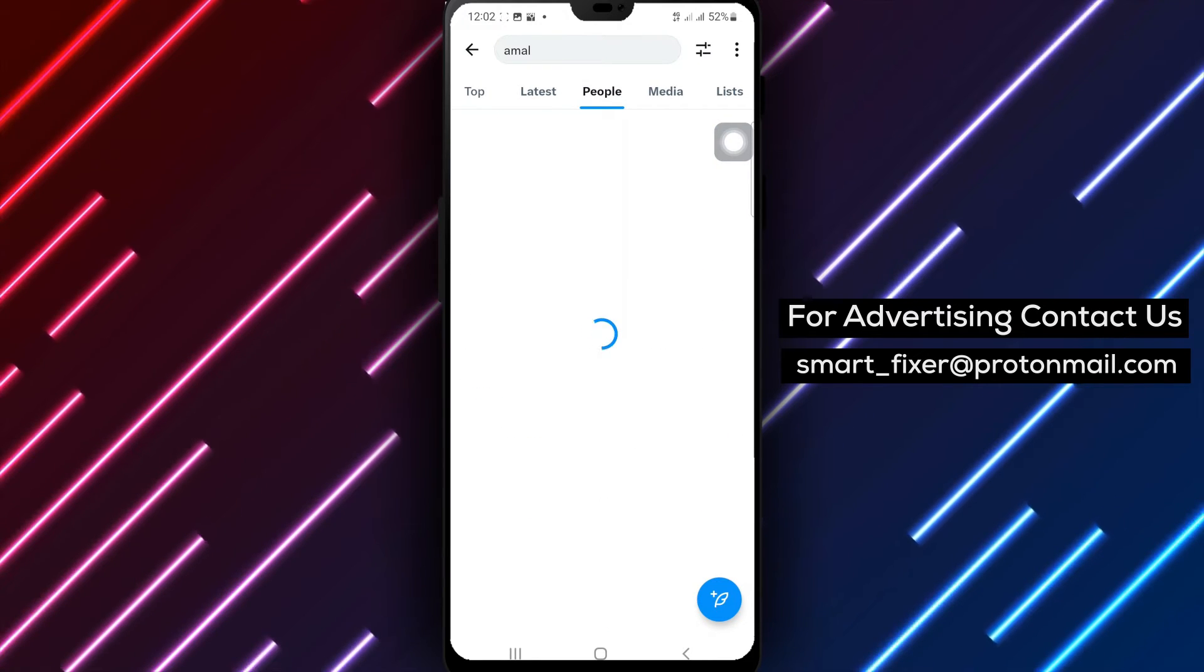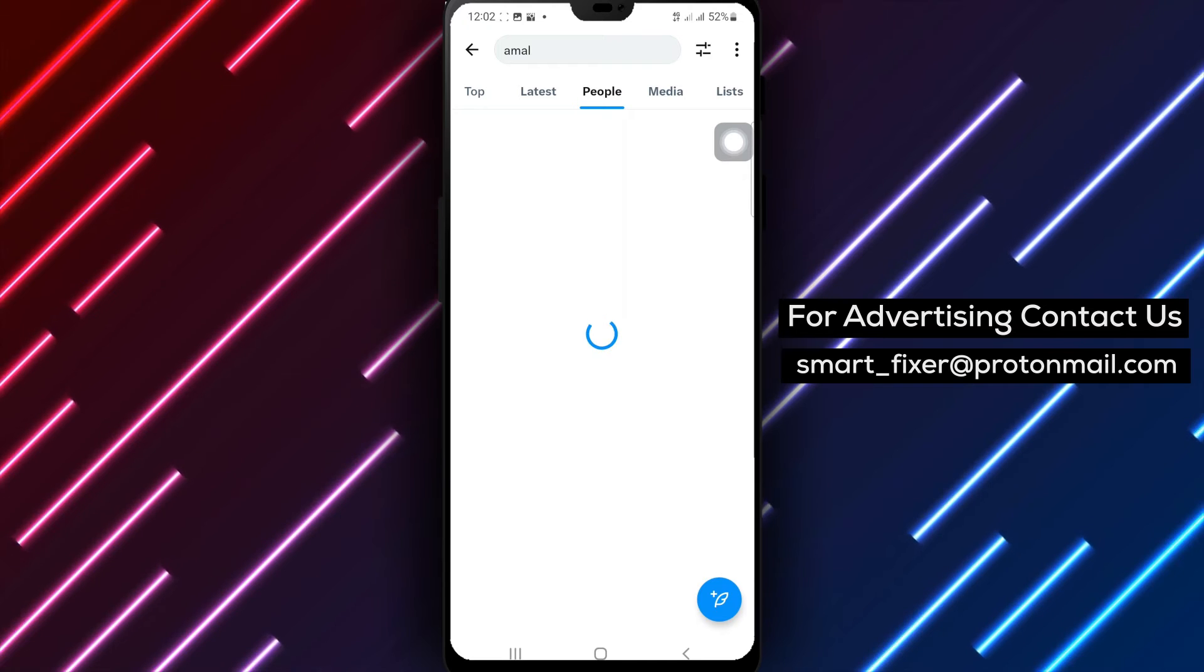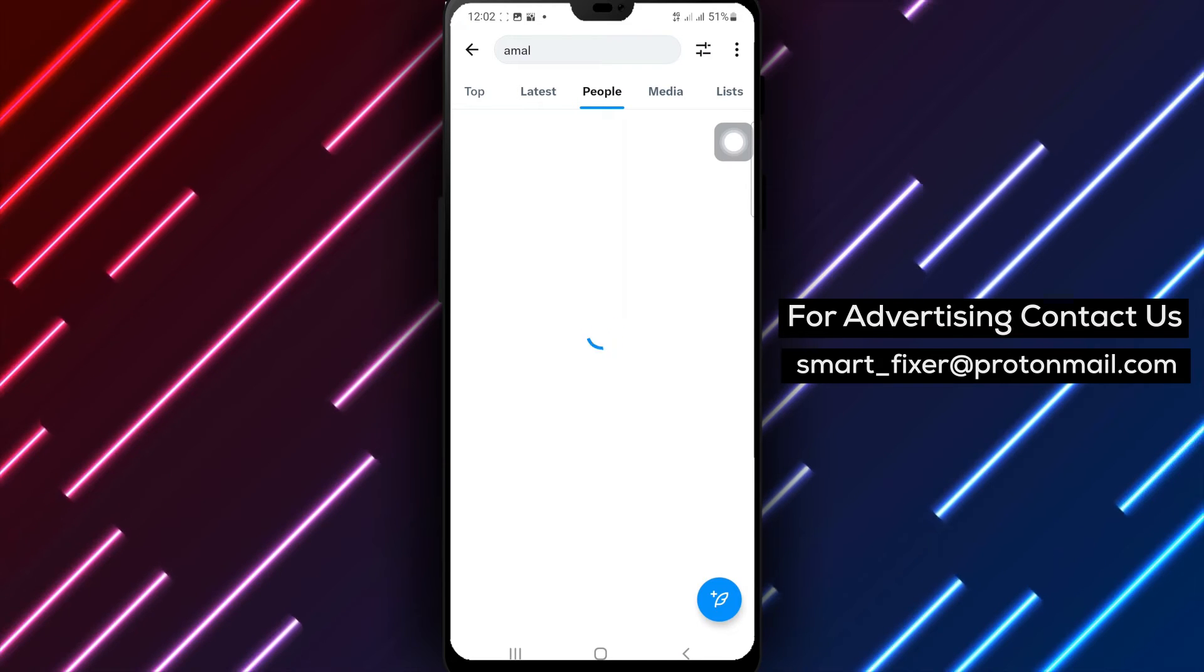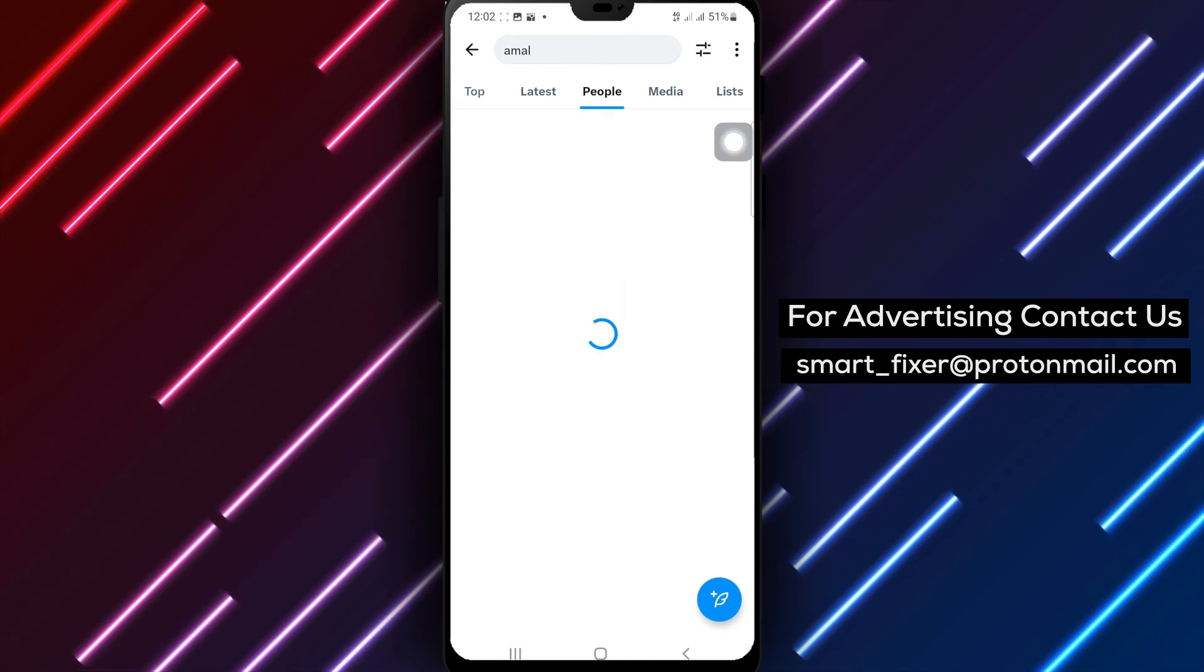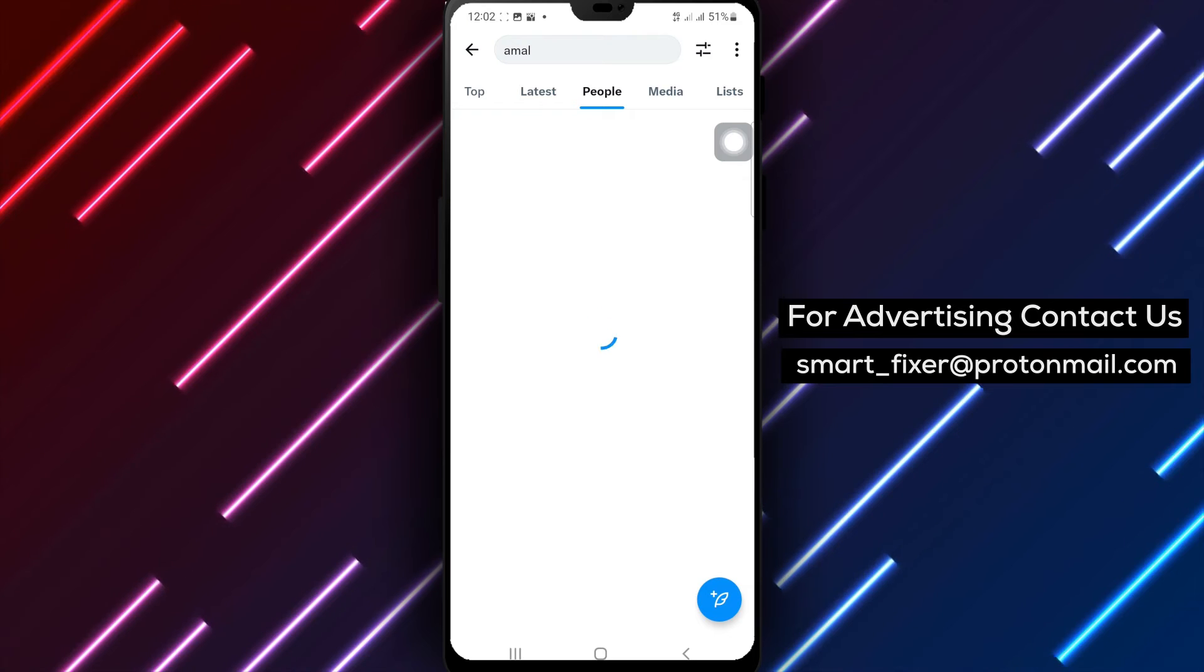By following these simple steps, you can easily search for an account in X and discover new and interesting profiles.